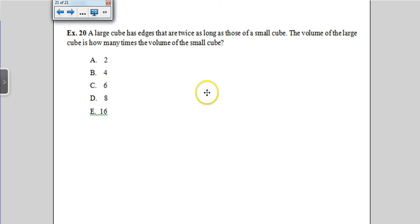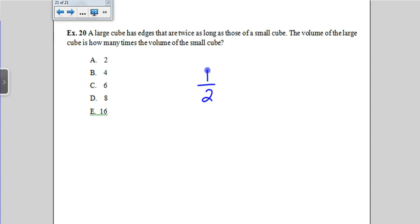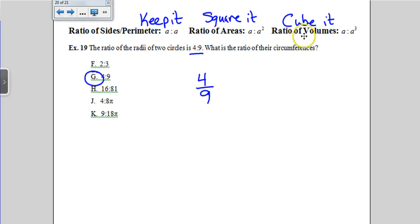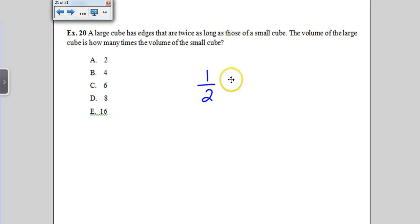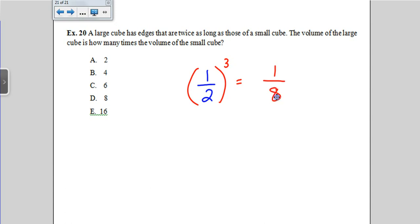A large cube has edges twice as long as those of a small cube. The volume of the large cube is how many times the volume of the small cube? They didn't give actual numbers, so write the original ratio as 1 to 2. For volume, we cube it: (1/2)³ means 1³ to 2³, which is 1 to 8. The large cube is 8 times as big in volume as the small cube. That concludes the lesson on perimeter, area, volume, and ratios. Your next task is to study those formulas.